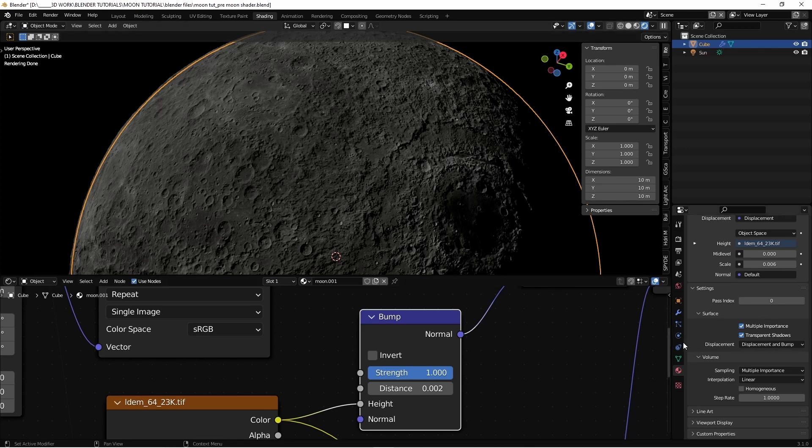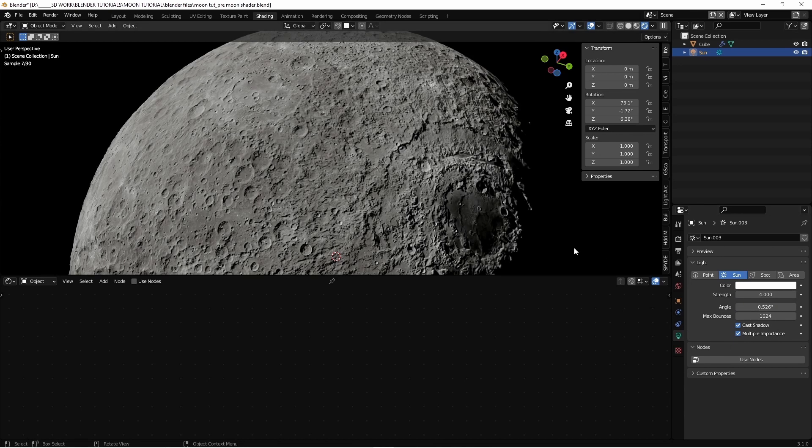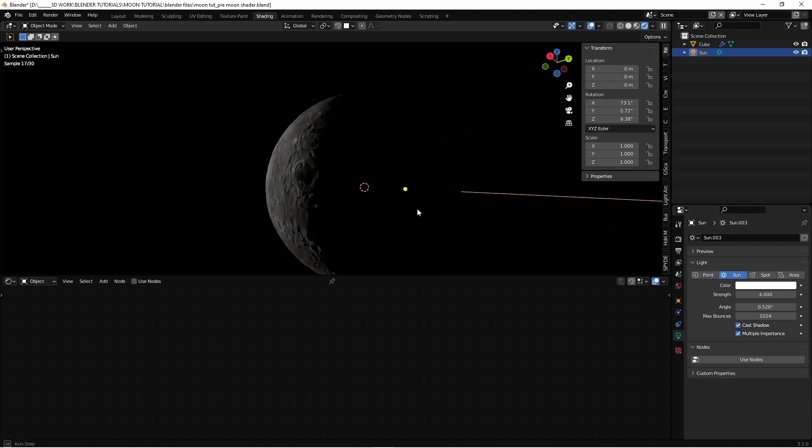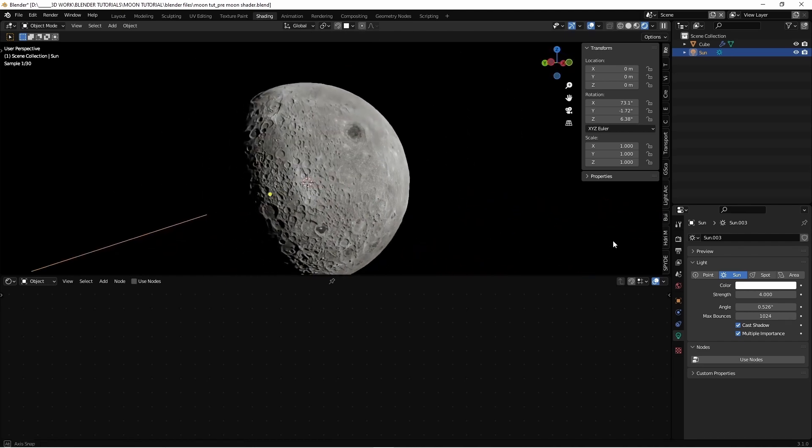We can enhance the power of the sun. It's set on one, let's say four. And well, our moon is almost ready. We're almost done, my friends.